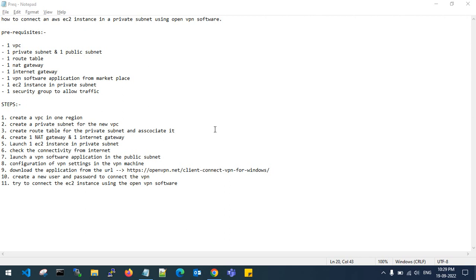Hello guys, welcome back to my channel. Today I'll show you how to connect an AWS EC2 instance in a private subnet using OpenVPN software. The prerequisites are: one VPC, one private subnet, one public subnet, one route table, one NAT gateway, one internet gateway, the OpenVPN software installed from the marketplace, one EC2 instance in the private subnet, and one security group to allow traffic.